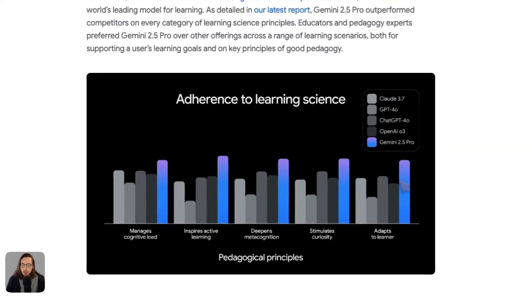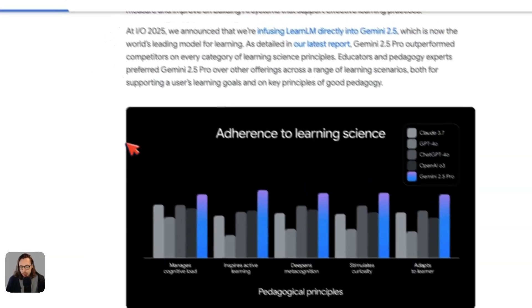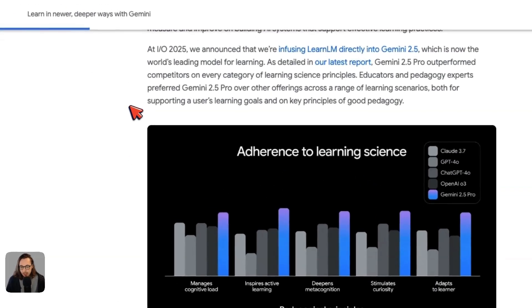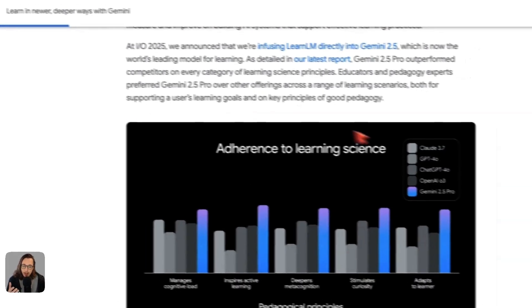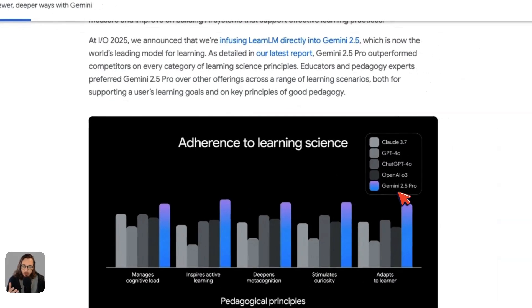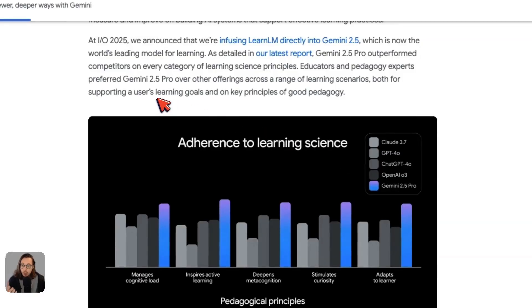The first thing to know that's really interesting is looking at where they are talking about how Gemini 2.5 is now infused with LearnLM and what that means for learning science.